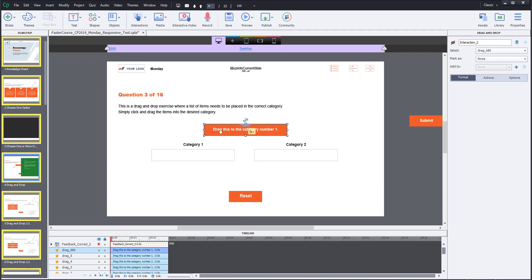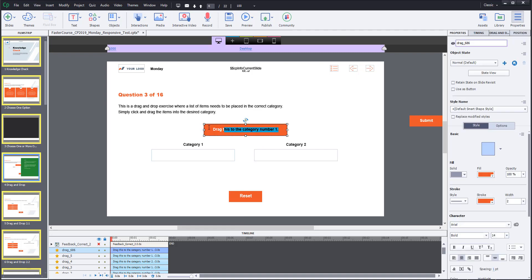Next I will change the text inside it to 'new drag object' and rename this element in the timeline.